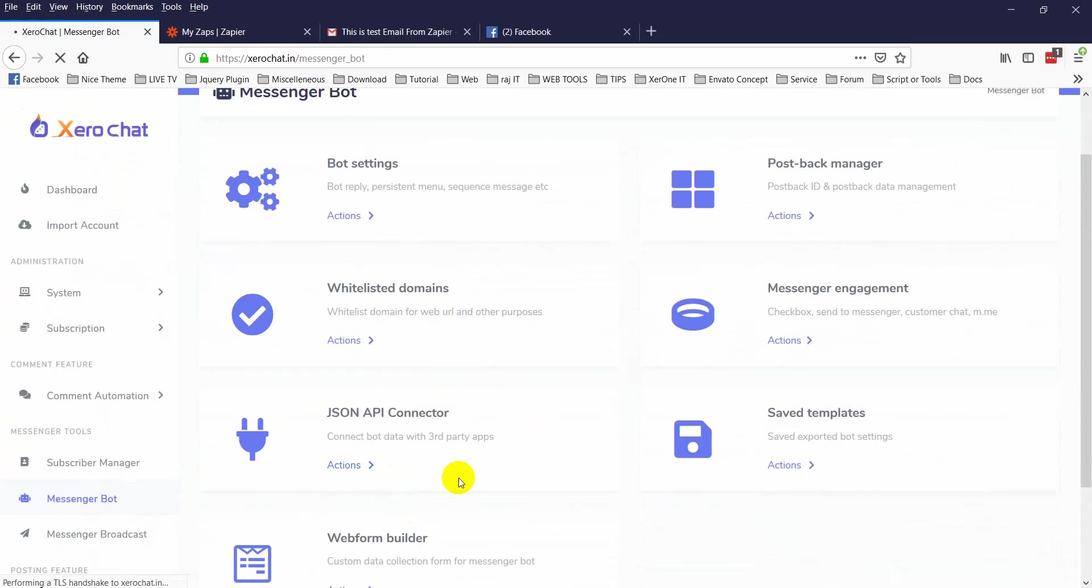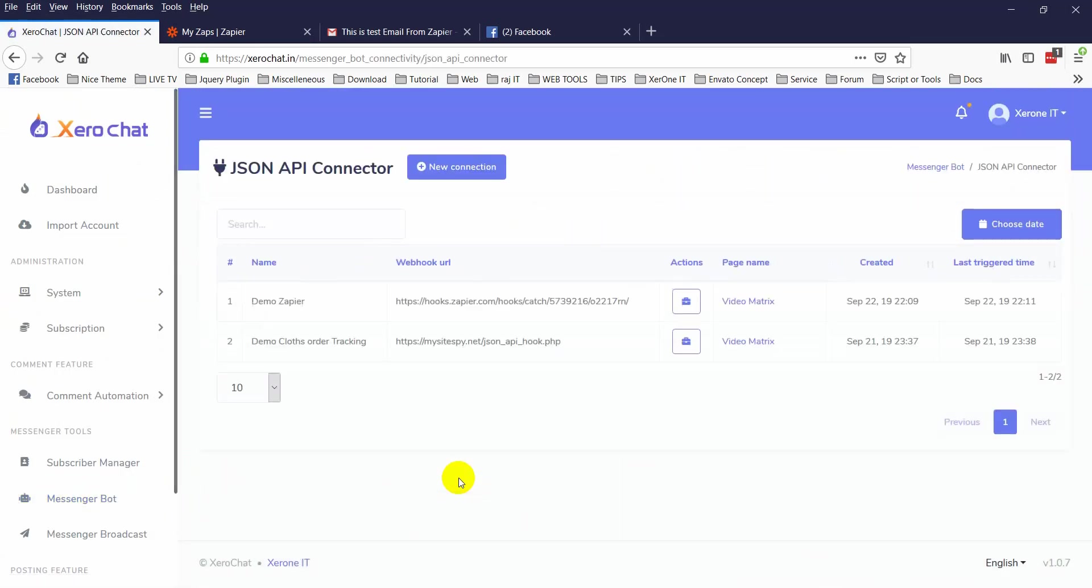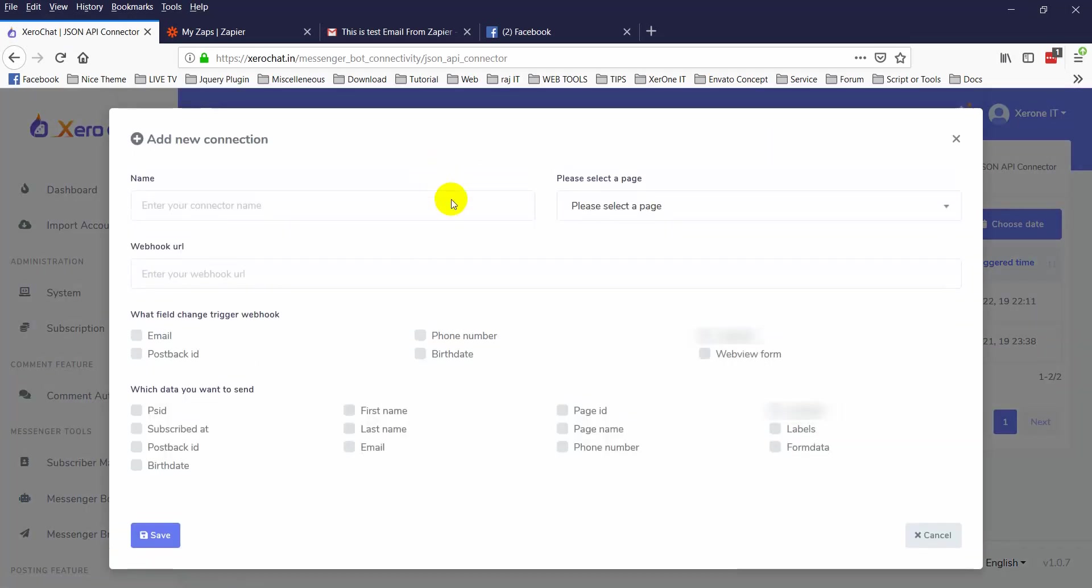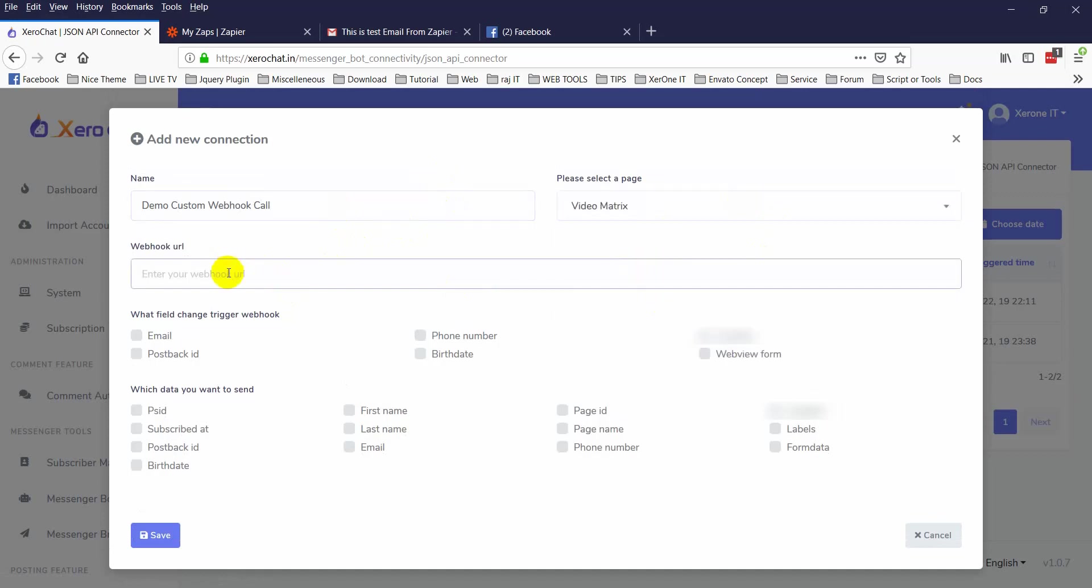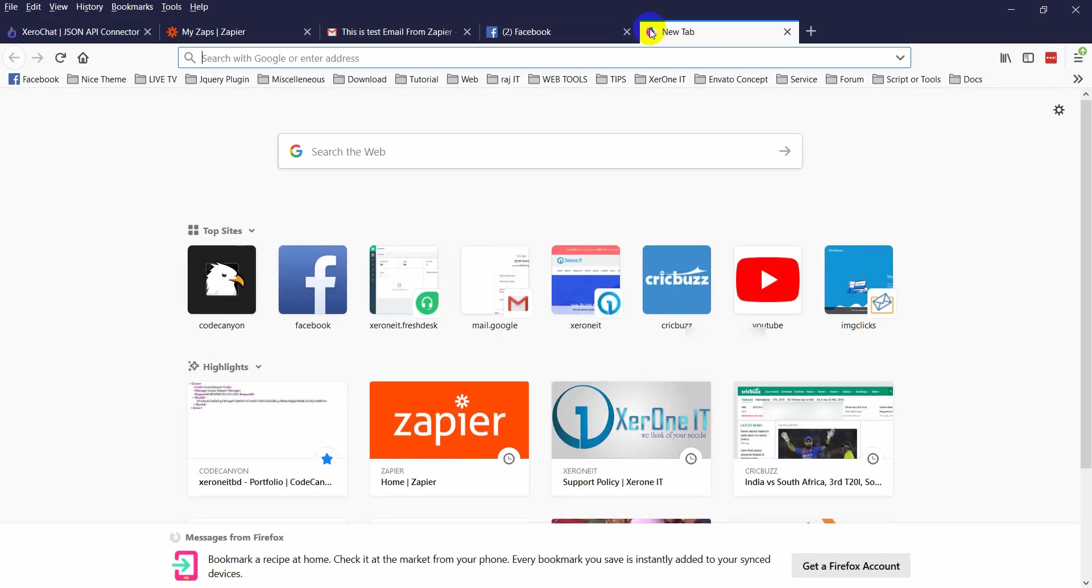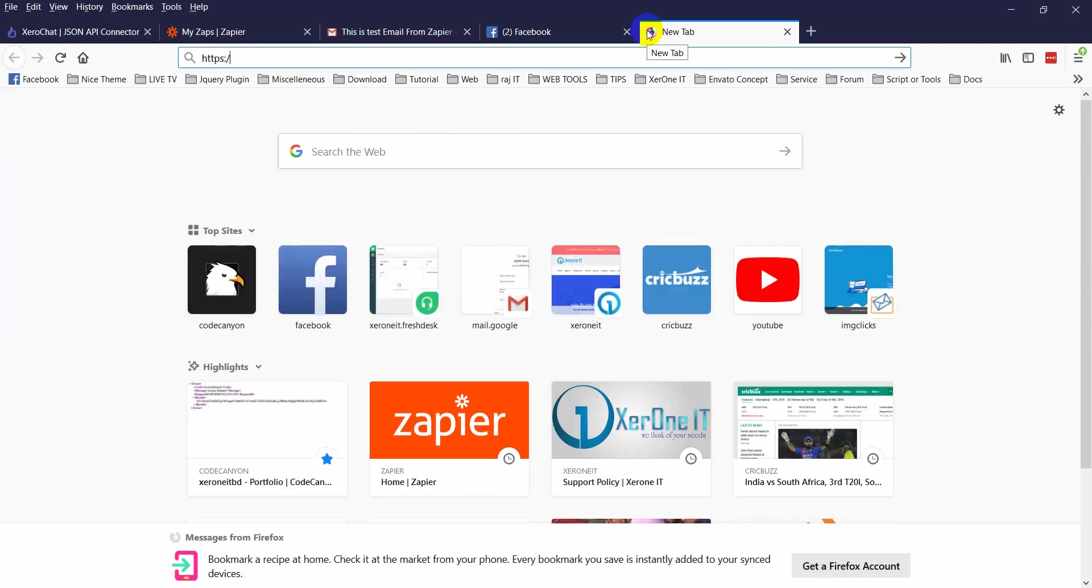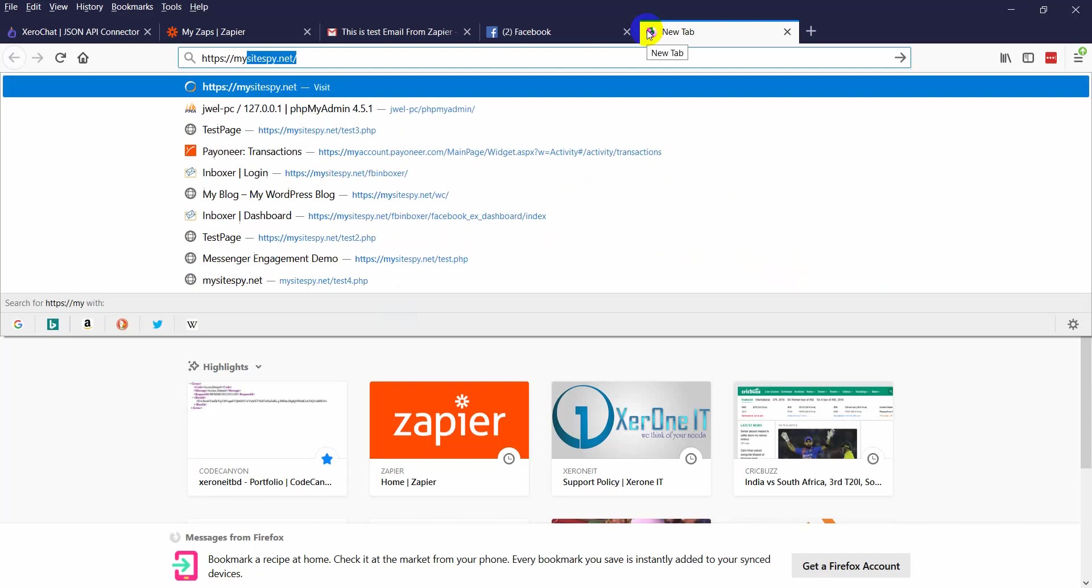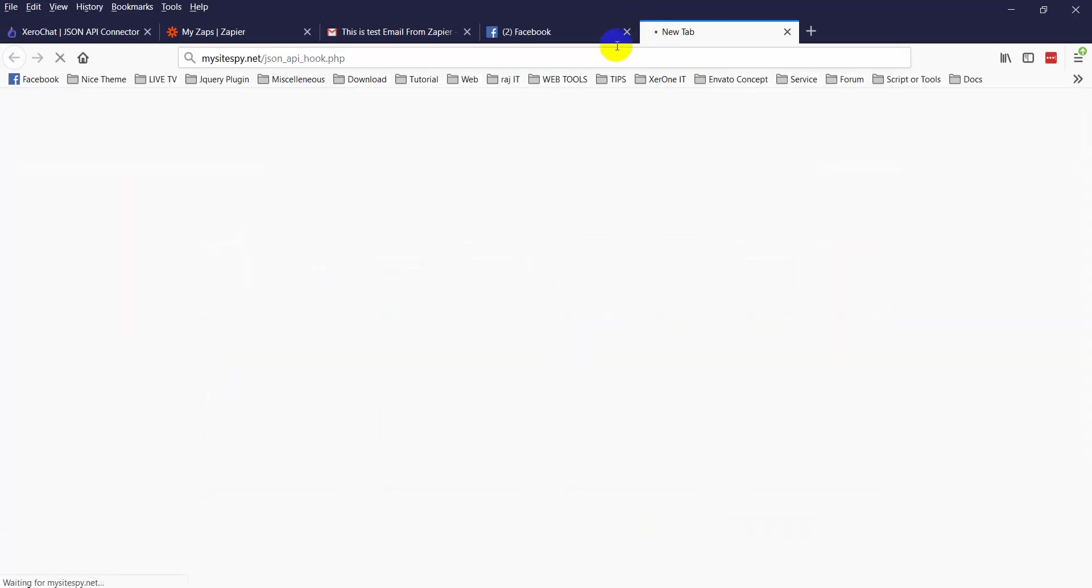Now click on here and demo custom webhook. Select page webhook. In my case I have written here...